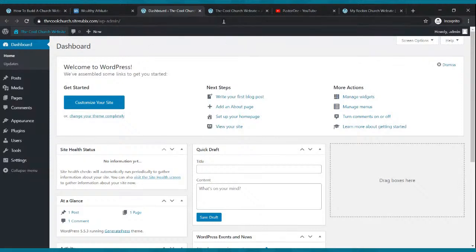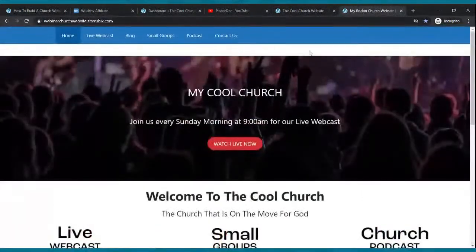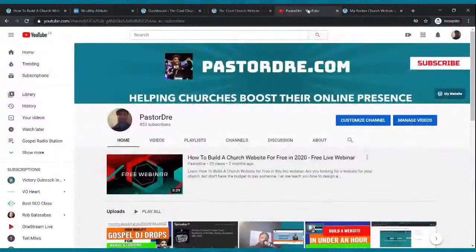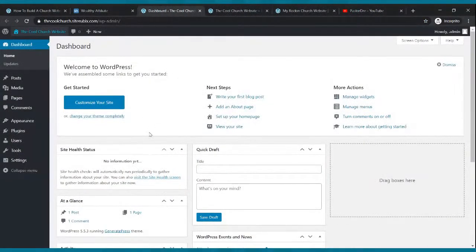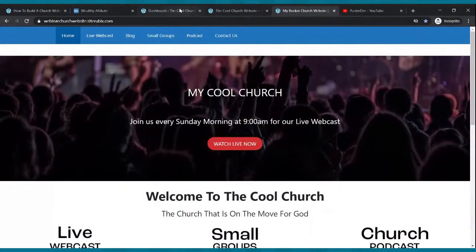This is your dashboard — this is where all the fun takes place. Right-click the site URL at the top and open it in a new tab to see how your website looks right now. It currently looks like a blog with the title 'The Cool Church Website.' We're going to change it to look like a full website. This is our existing site; this is our goal — we have some work to do.